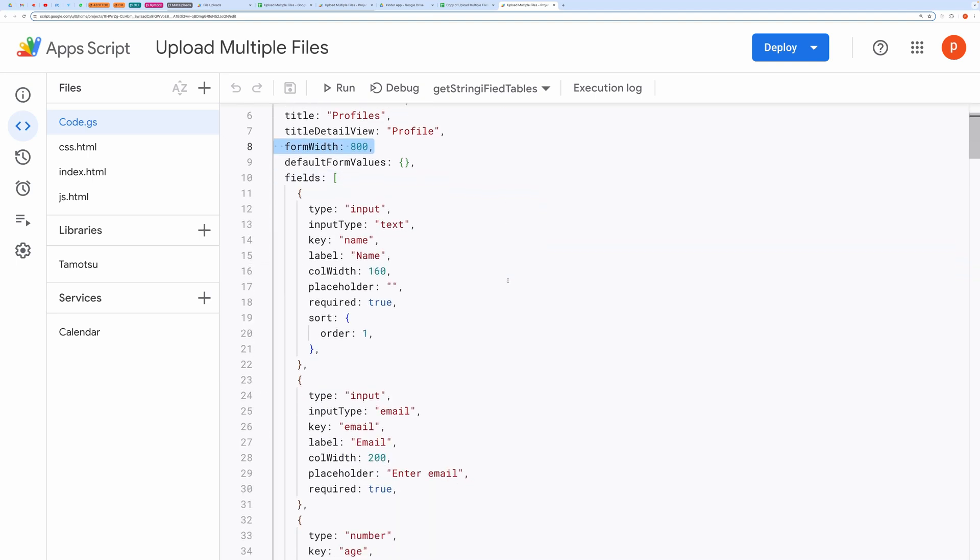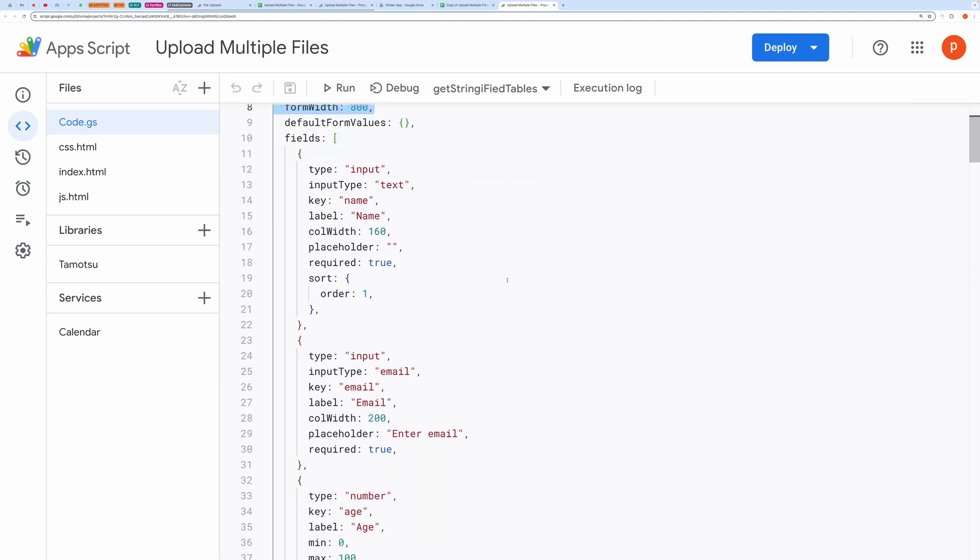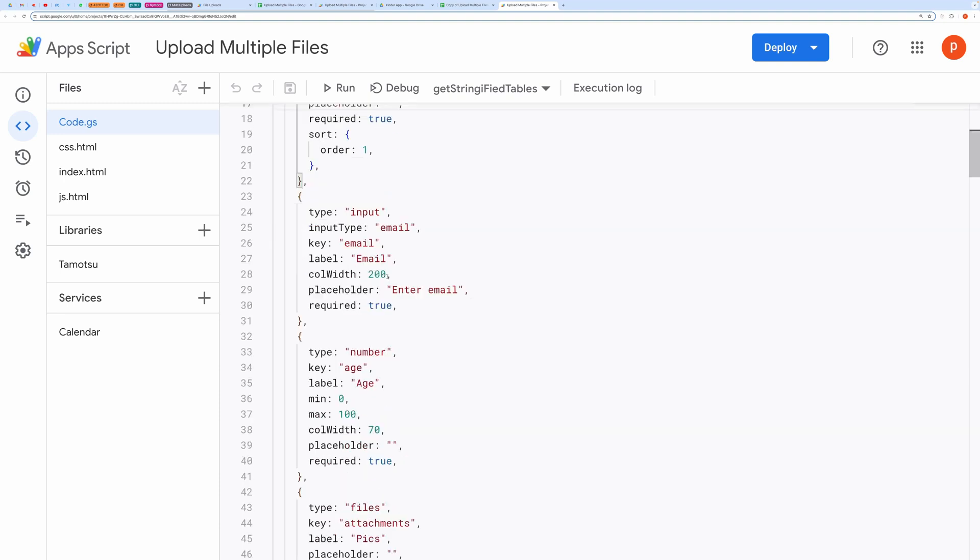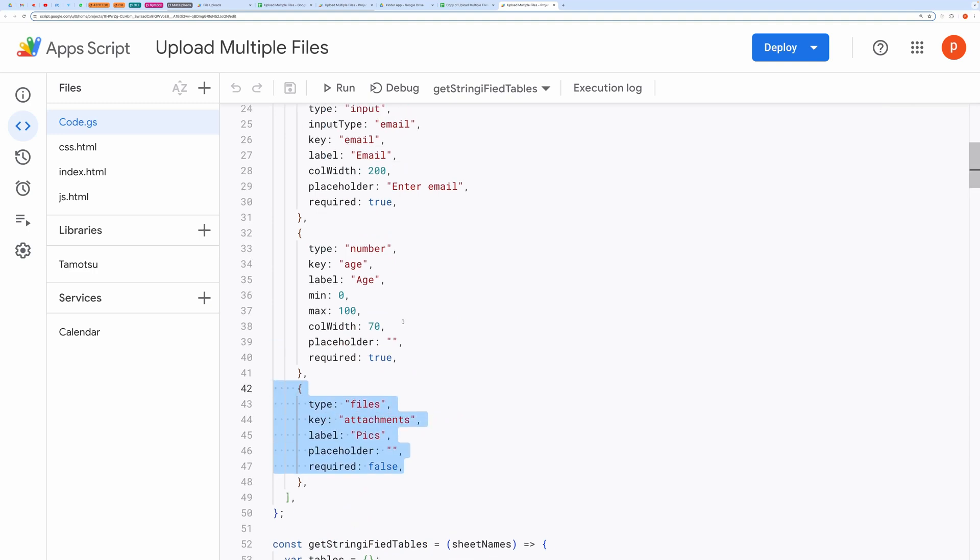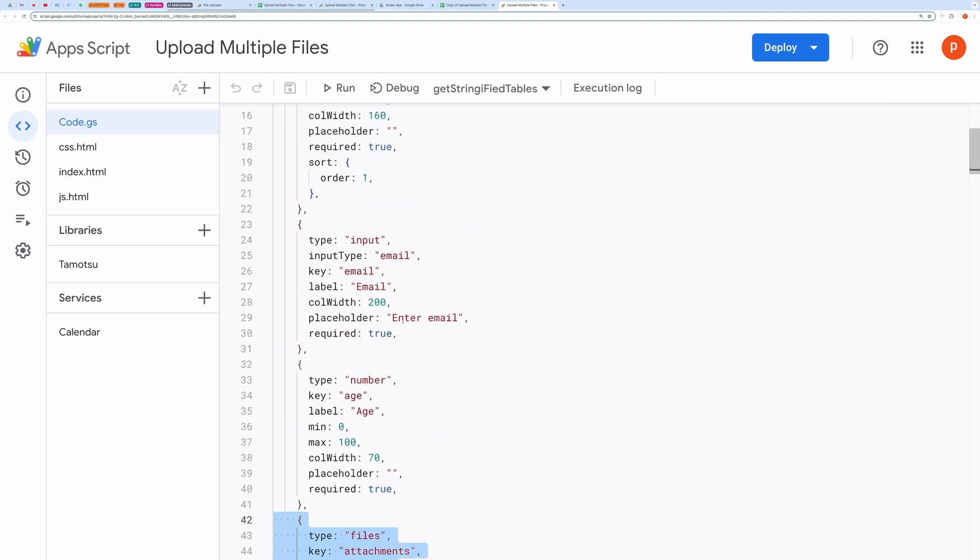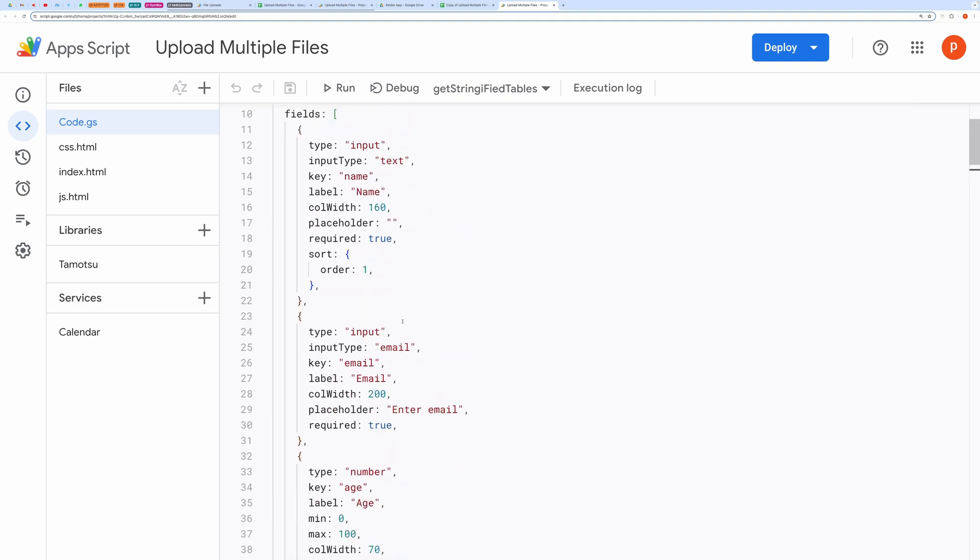To customize form fields, you need to edit the field's object. To upload files, you just need to set the type attribute to files. You can change other attributes like key, label, and required.